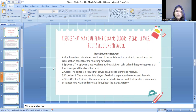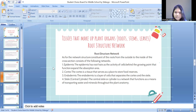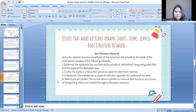The second is the cortex, which is a tissue that serves as a place to store food reserves. Next is the endodermis, which is a layer of cells that separates the cortex and the stele. Next is the stele — the central cylinder — which is the tissue that functions as a means of transporting water and minerals.